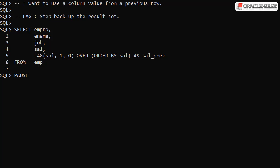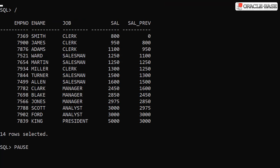In the analytic clause we've ordered the rows by the salary. Remember the order by in an analytic clause doesn't necessarily affect the display order of the rows — it defines how the data will be ordered when the analytic function is applied. When we run this we see the previous salary for the first row is 0, the default value, because there's no previous row to supply the salary value. All subsequent rows have a previous salary value that matches the value of the salary column from the previous row.